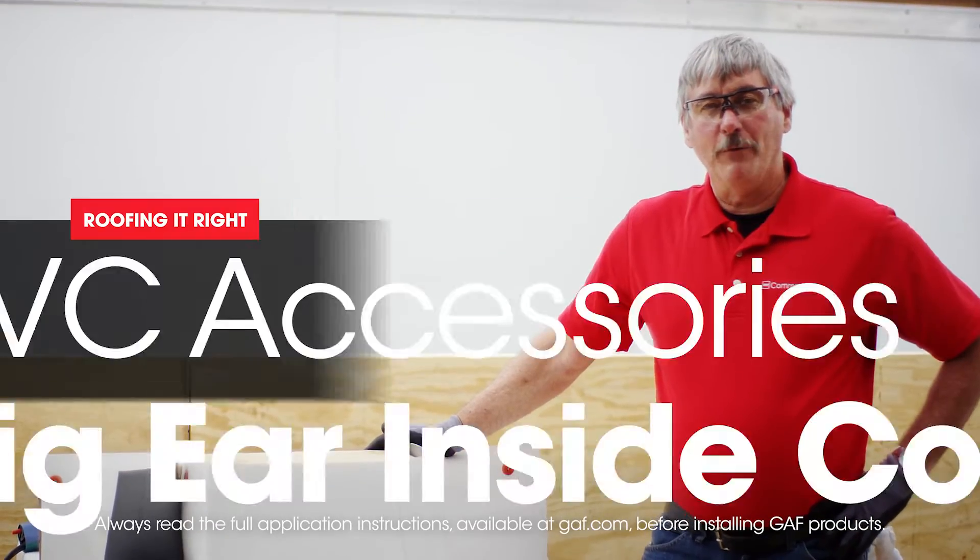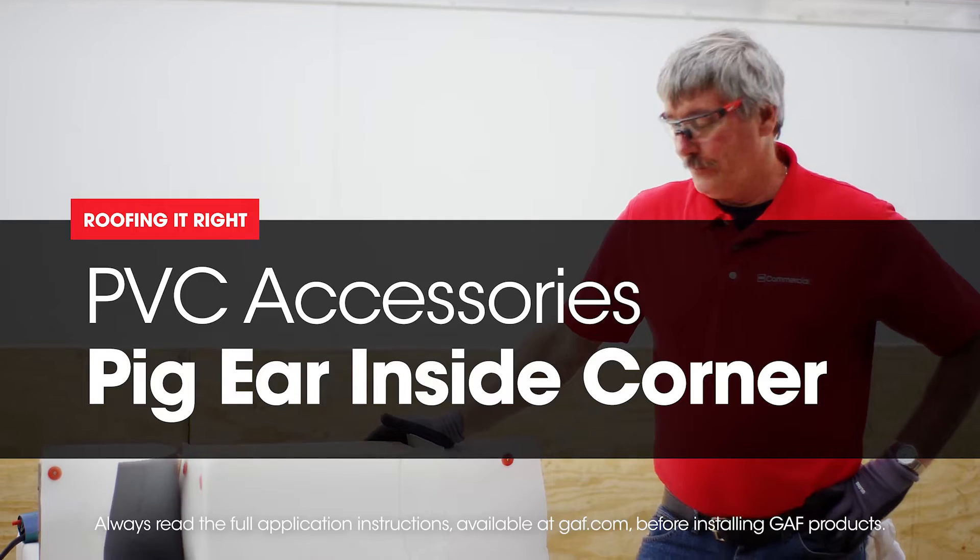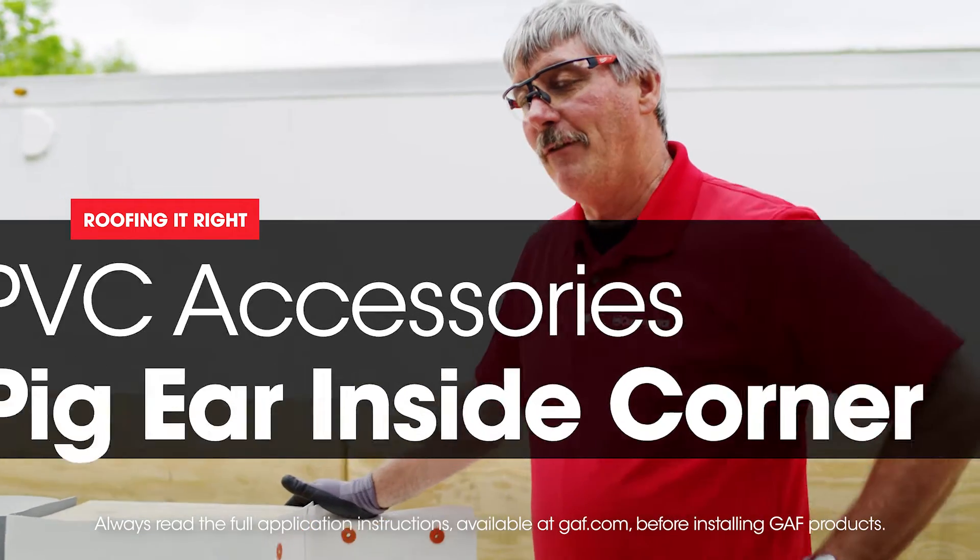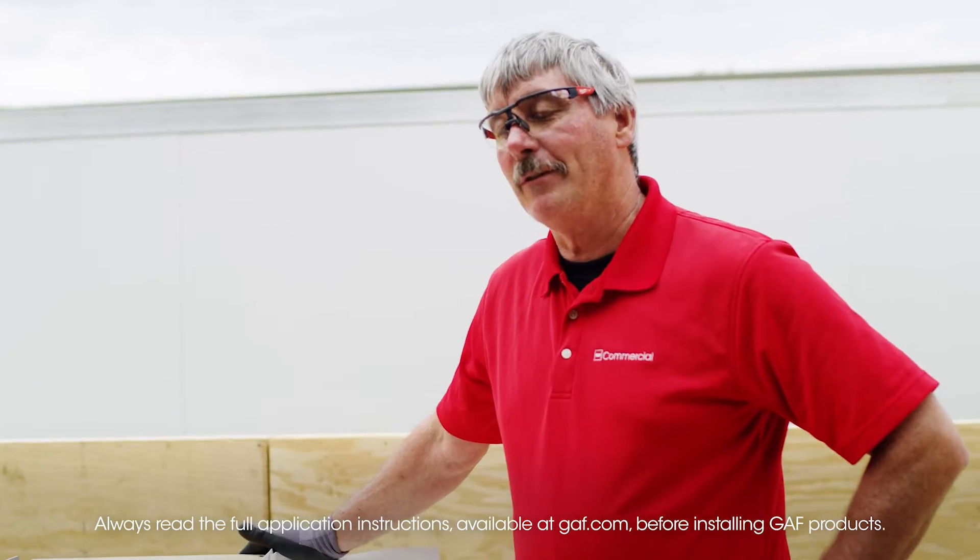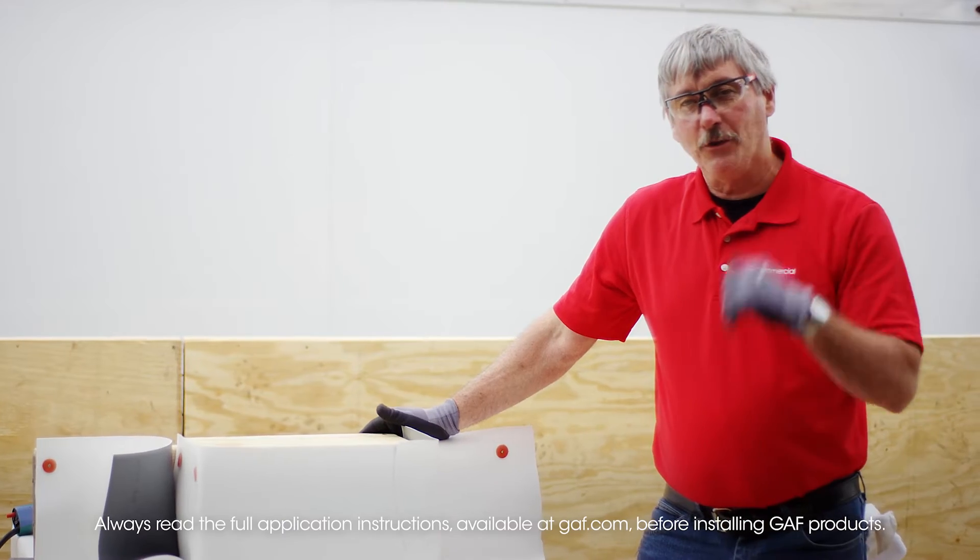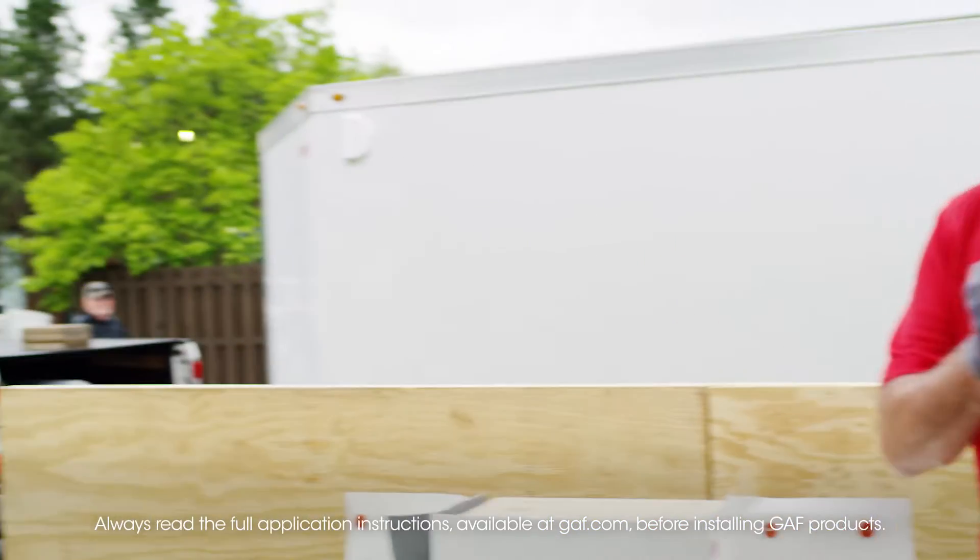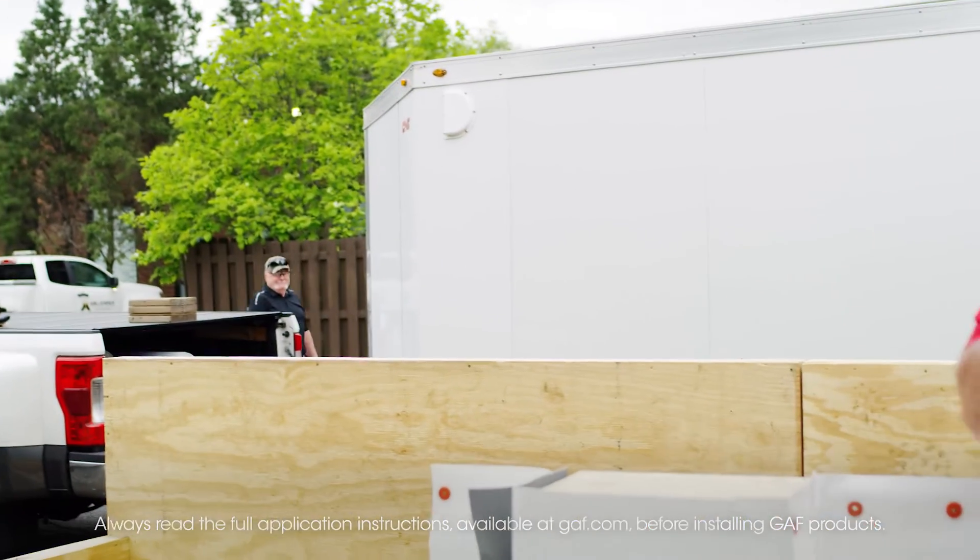Hi, I'm Wally with Riffin' Right with Dave and Wally. Once again, Dave is nowhere to be found. I think he went on vacation this week. So we're going to go over some PVC accessories here today.